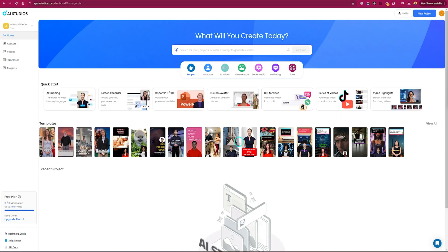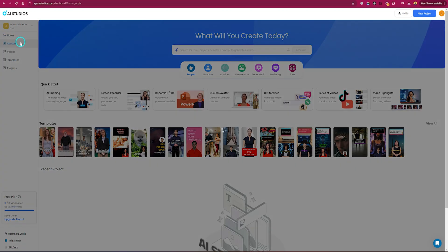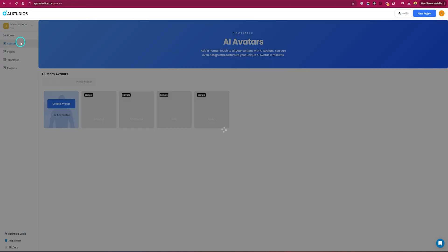AI Studios by Deep Brain AI has a lot of features. I'm not going to cover every single feature. Today we're going to see how you can make your own avatar and how you can turn those avatars into engaging videos.